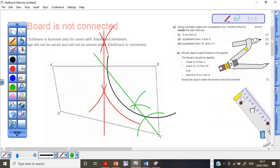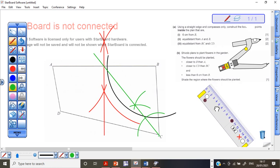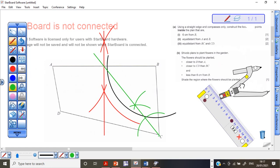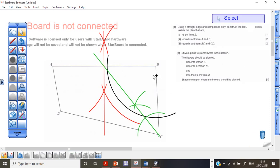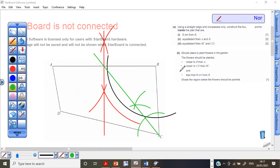Doing that is worth 5 marks total. You can always pause the video and go back. Please remember, don't erase the construction arcs. Try to use a soft pencil so it is easy to erase mistakes, but leave your construction arcs as they are. Now this brings me to Part B of the question, the shading part, which is normally the part that affects learners most.